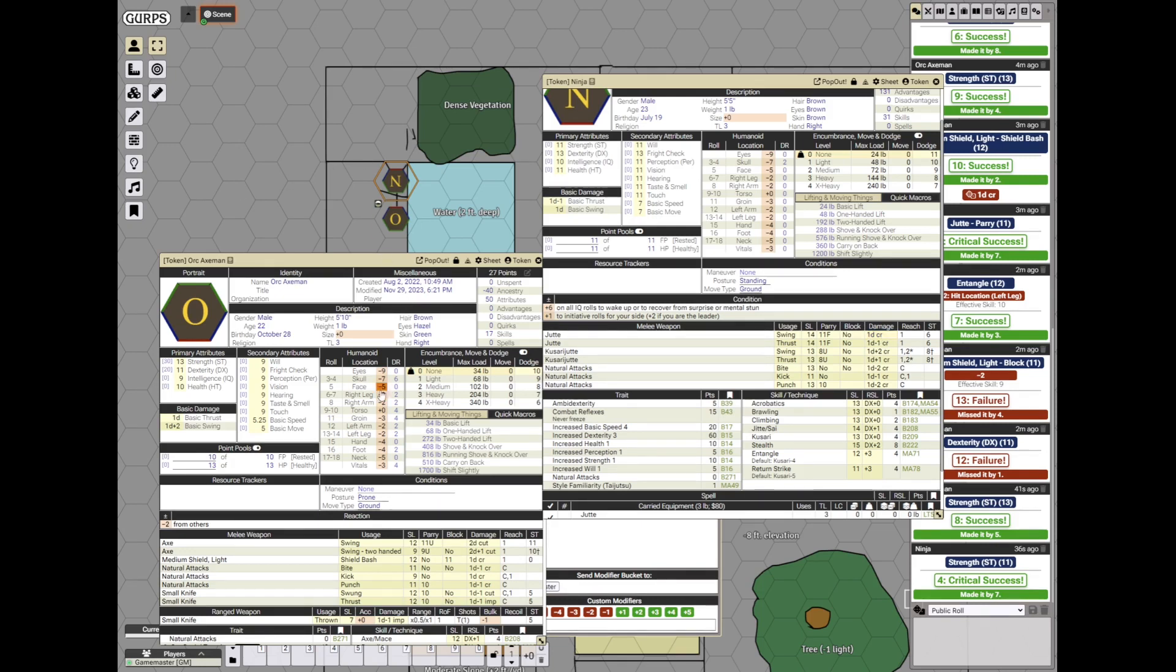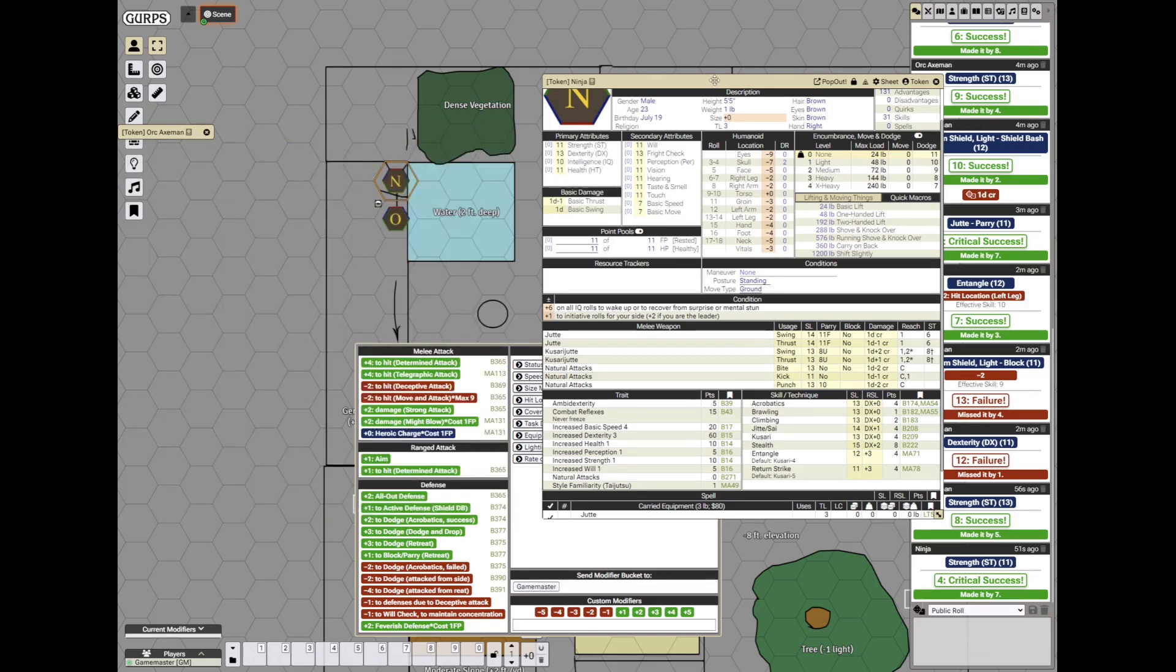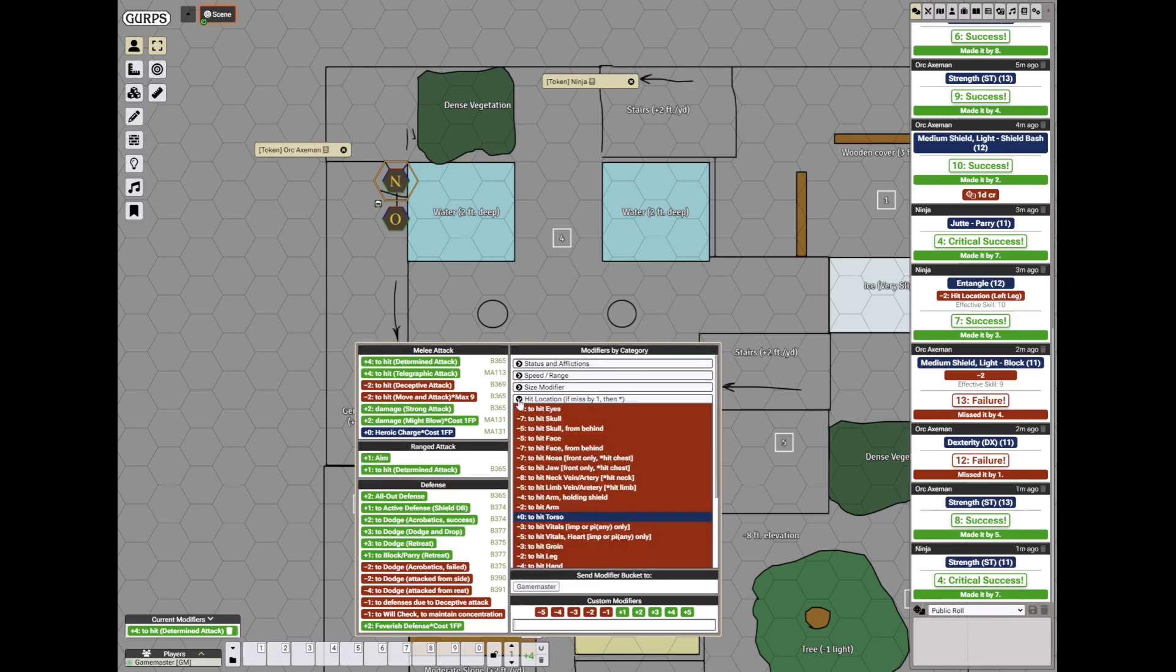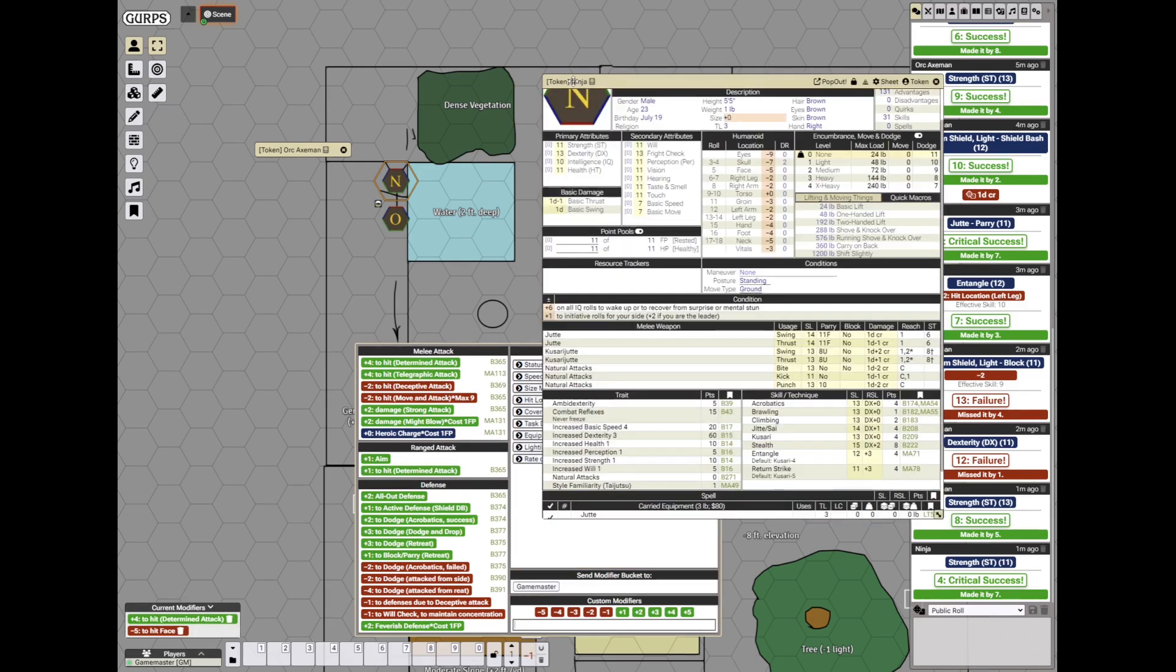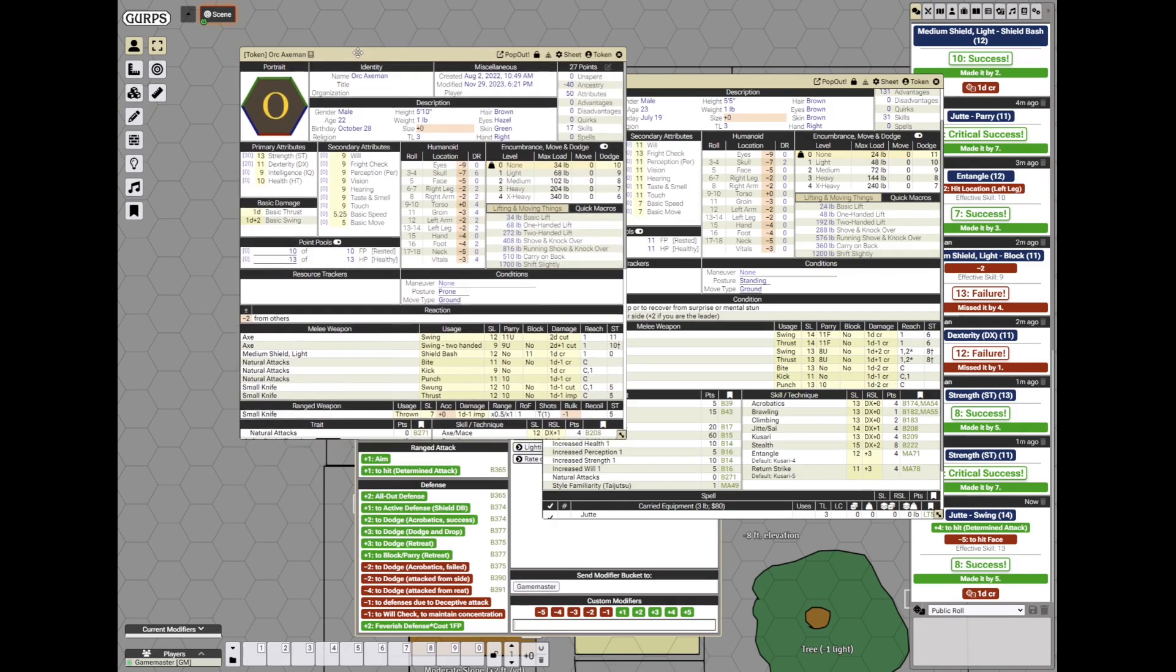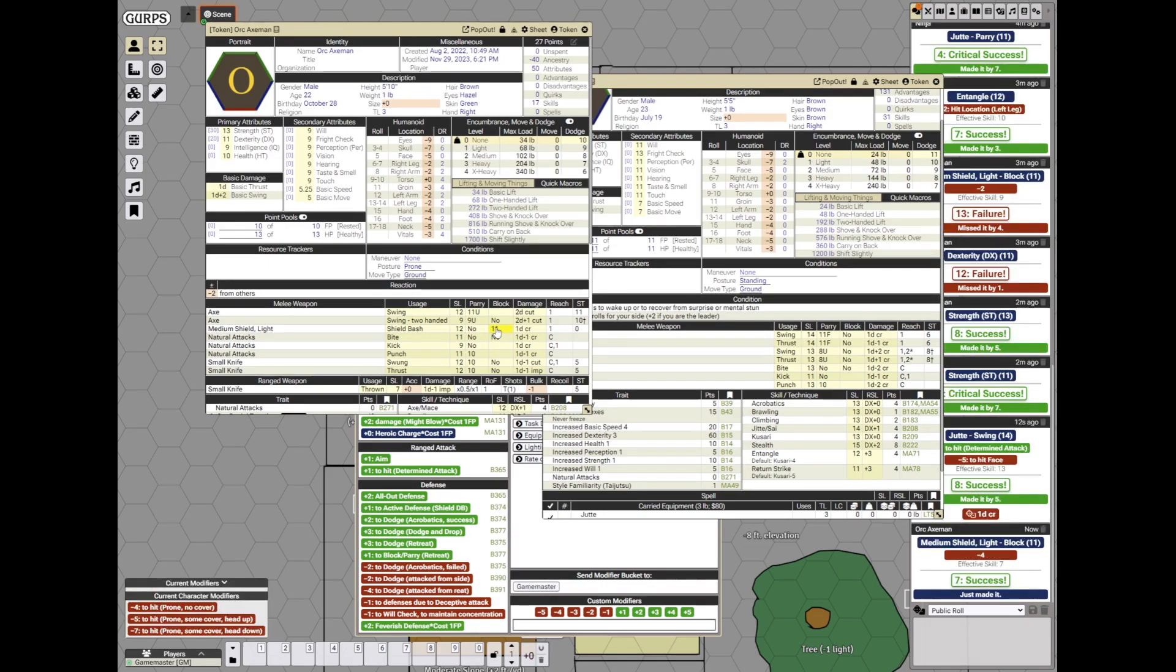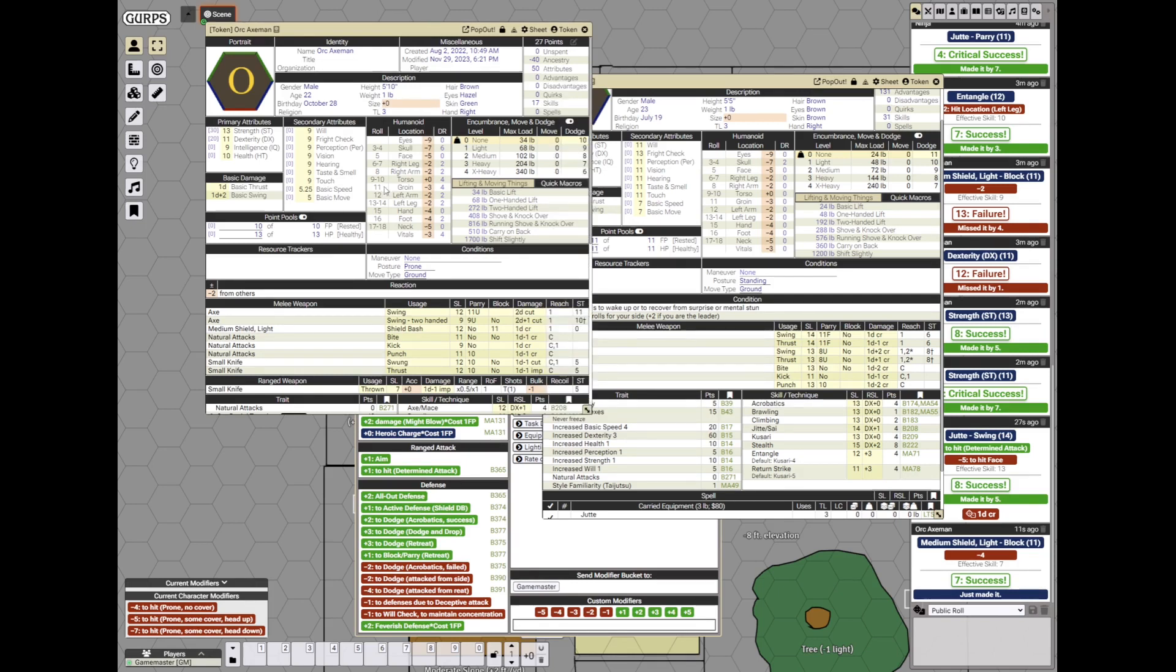And he will swing right at the face. So he will do it as an all out attack. Let me open the modifiers. Yeah, they look a little bit different. All out attack determined against the face. Let's check the hit location. Face. So he swings his jitte. He hits it. And the orc will try to block. However, since he is on the ground, he will be blocking at minus 4. He rolls his block and he succeeds. Wow! That's impressive.